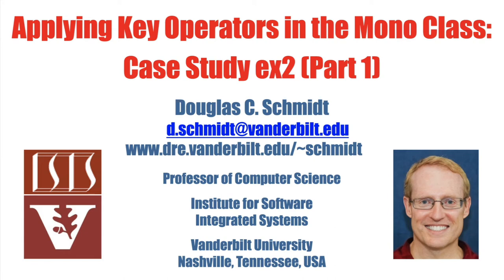Now that we've gone through a bunch of other mono operators, including concurrency and scheduling, blocking, and error handling, let's turn our attention to case study EX2. I've split this up into two parts.